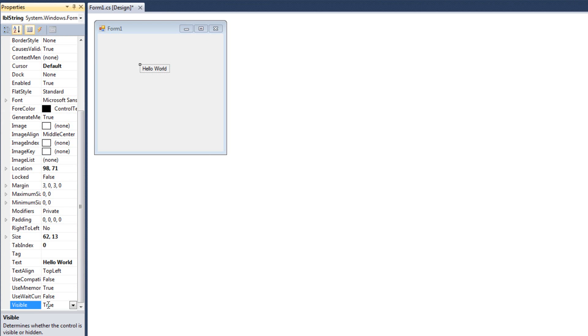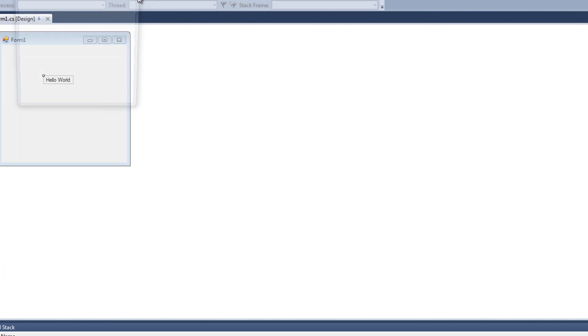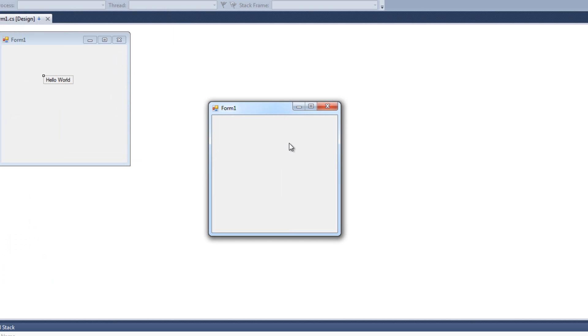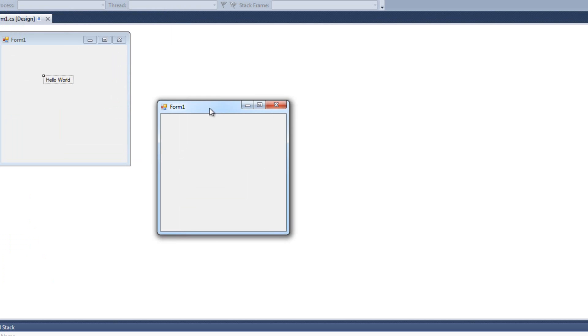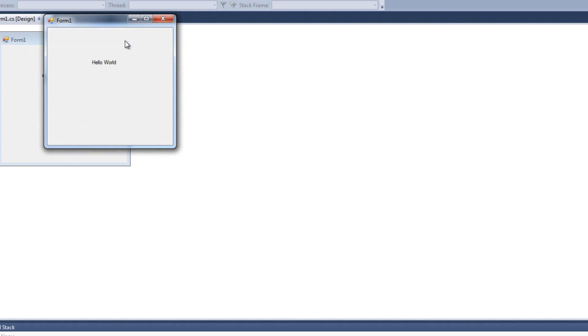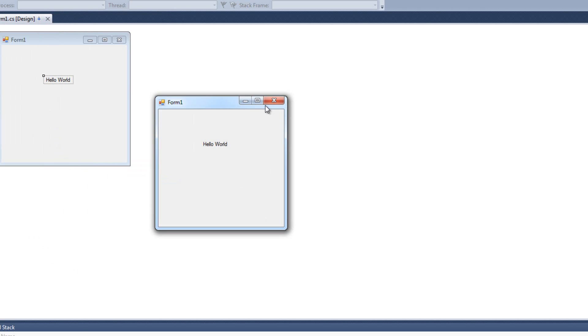Here's this visible property. Now, if I set this visible property to false, and when I run it, we can't see the label. And then if I set it back to true, we can see the label.